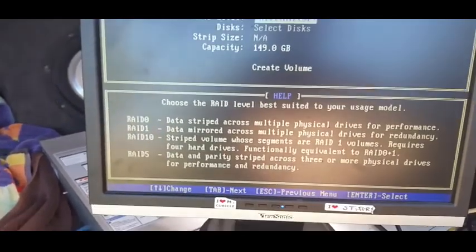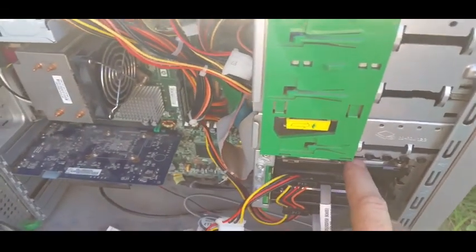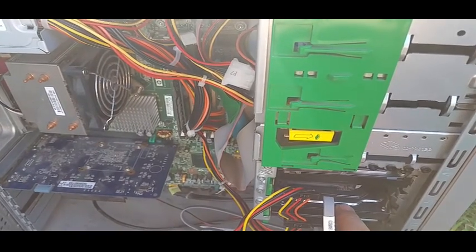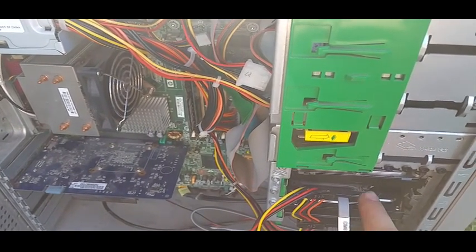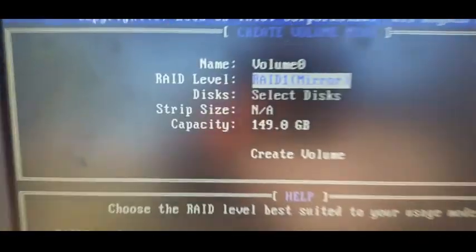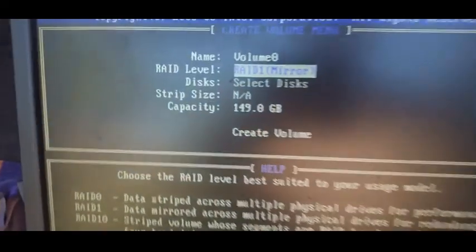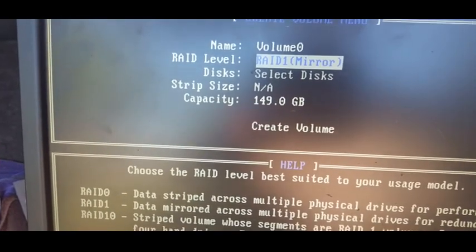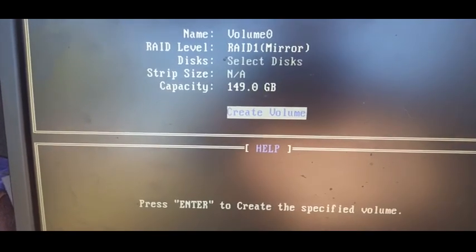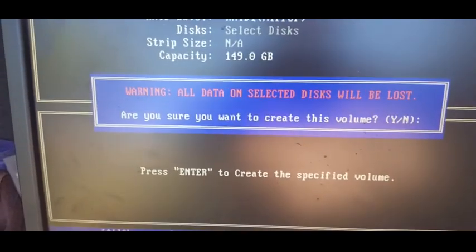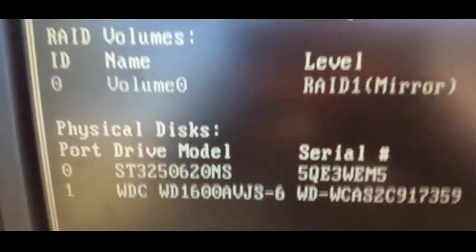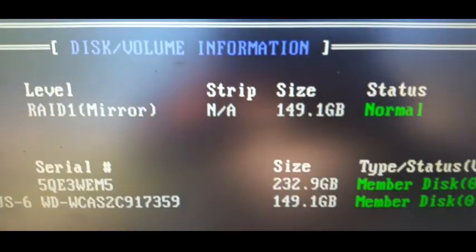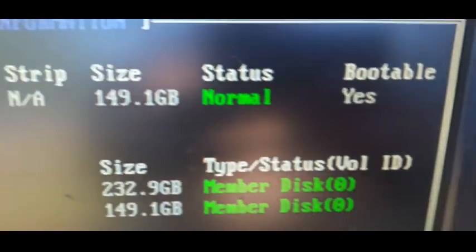So we now have the equivalent - even though this is a 250 gig drive - we have the equivalent of 146 gig, or as this thing sees it, 149 gig. So we do that and you'll see there's no stripe size for RAID one. And we create the volume, yes. And there we go: volume zero, RAID one mirror, total space 149.1 gig, and it's bootable.